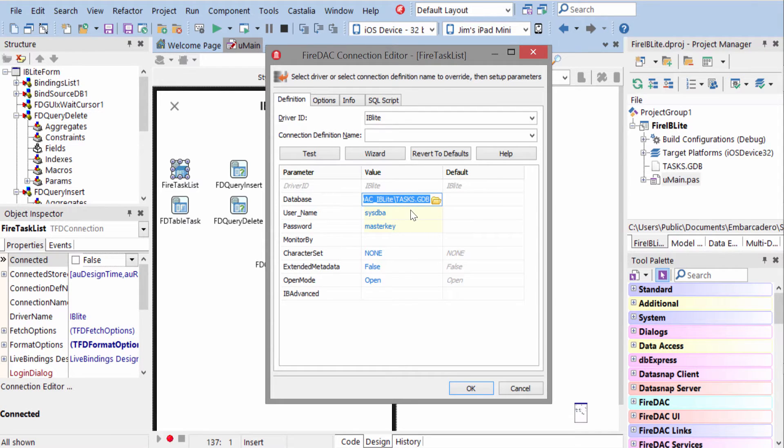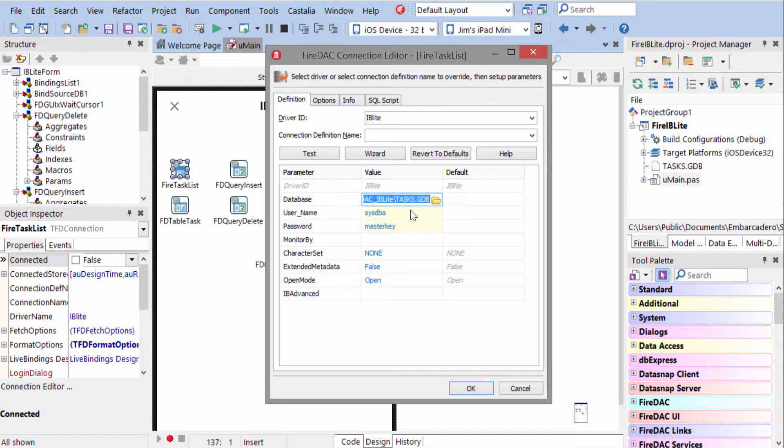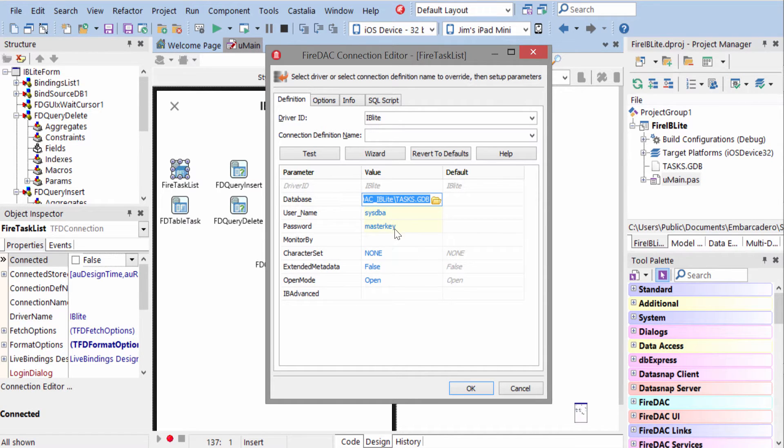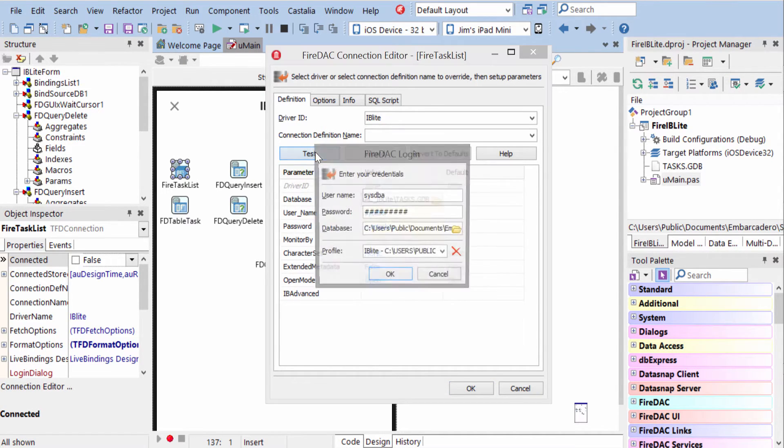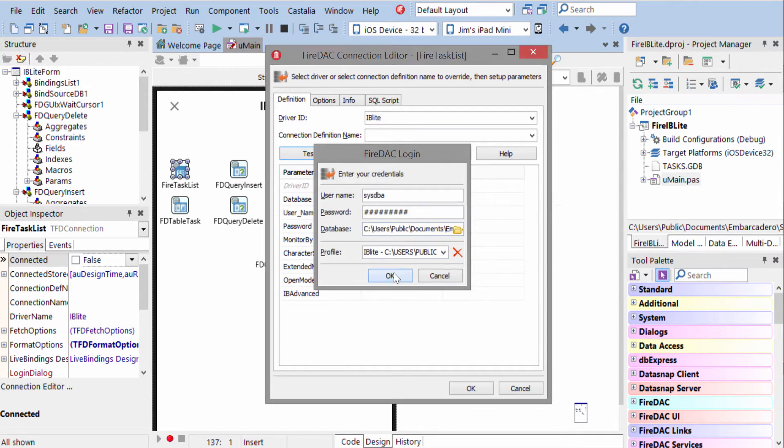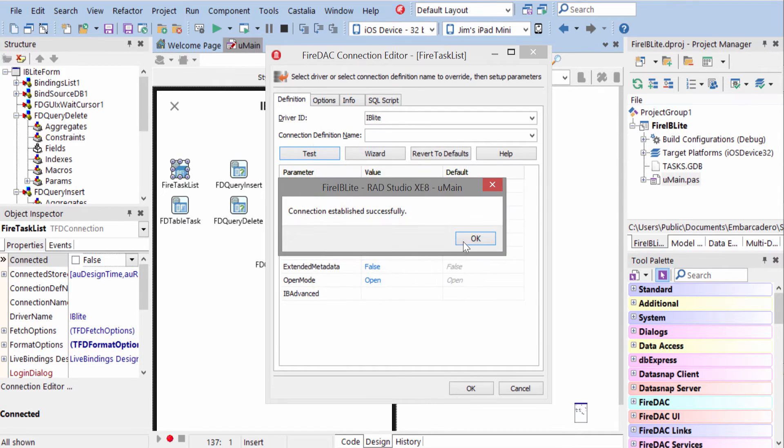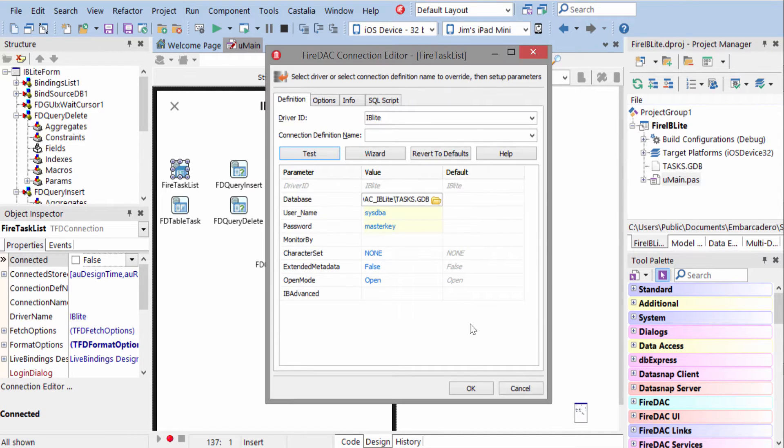This path is only used at design time and Windows deployment. On iOS and Android, we need to change the path, which I'll show you how to do in a second, so it can find the local copy of the database file. Then we specify a username and password of sysdba and master key. We can test our connection and see that we're able to connect successfully.